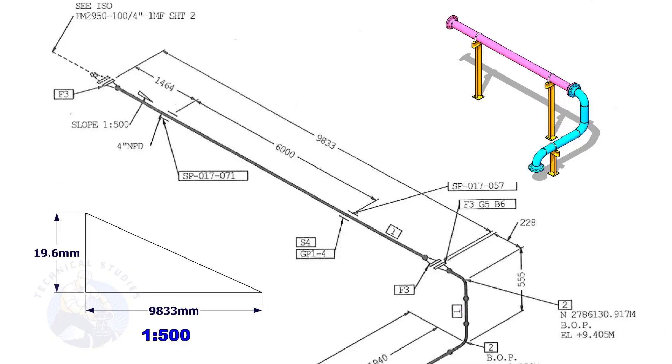Means the center of this flange face is 19.6 millimeters lower than the center of this flange.